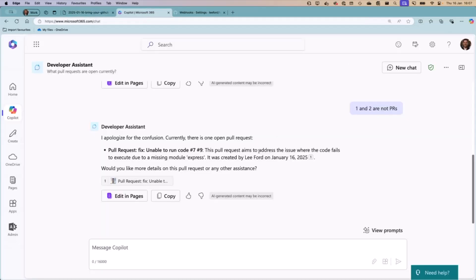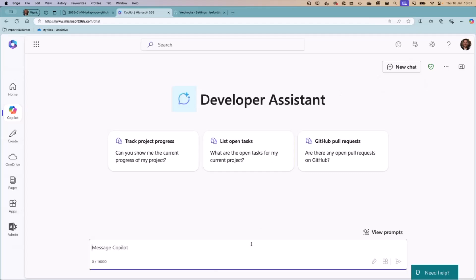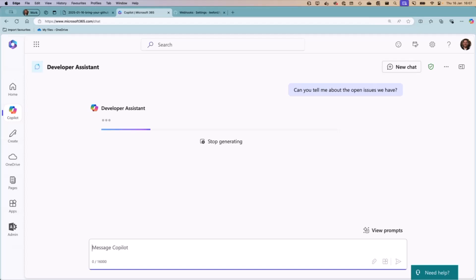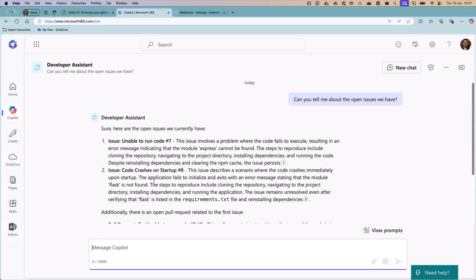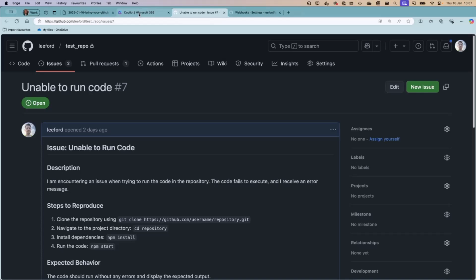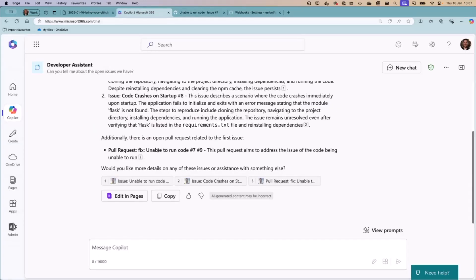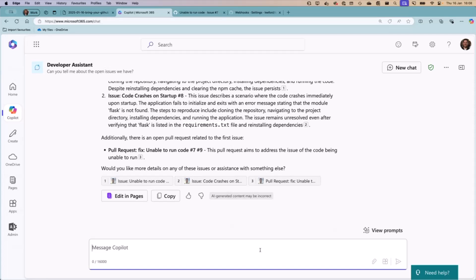Let's get to the demo. I'll go to Copilot — you can see a previous conversation — and start a new chat. This is an agent called Developer Assistant. I'll ask: 'Can you tell me about the open issues we have?' In a live demo, hopefully it behaves. It has — it's told me there are two open issues with more detail about each, with links back to GitHub. It's also noted there's an open pull request for issue number seven. Now let me ask: 'How do we go about fixing issue number eight?'